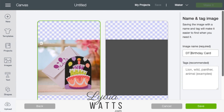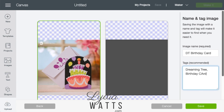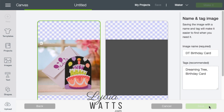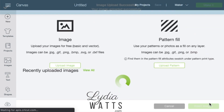And continue. I try to keep my naming conventions consistent, and I will definitely tag it. I put in Dreaming Tree so I can bring up all my Dreaming Tree files at once, and then I'll put in Birthday Card so I can search for birthday cards easily. Then I'm going to hit Command or Control A to select all of those, and then Command or Control C to copy that so that I can use it on the other files.